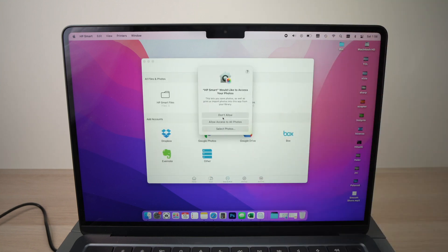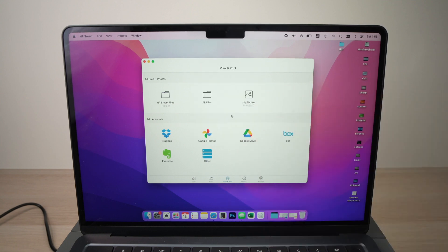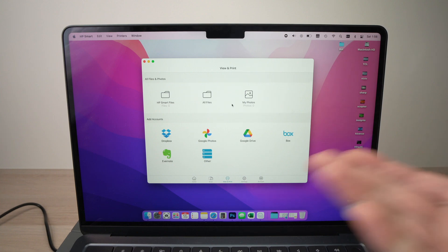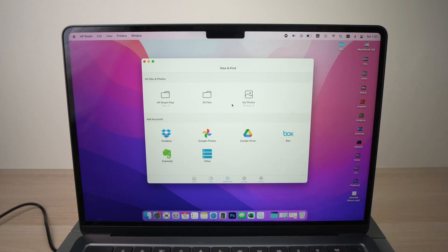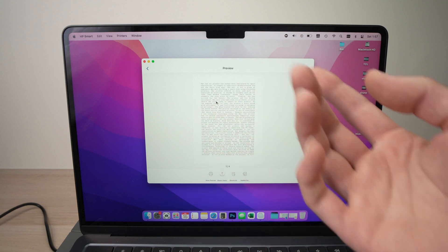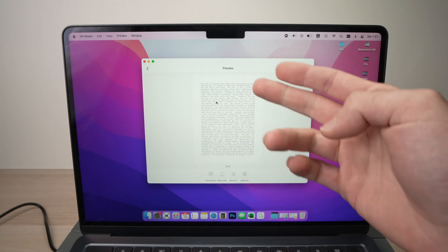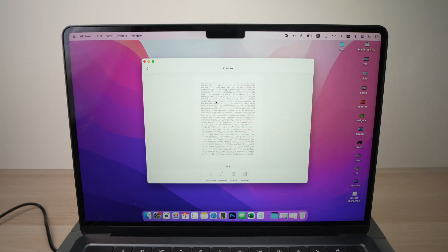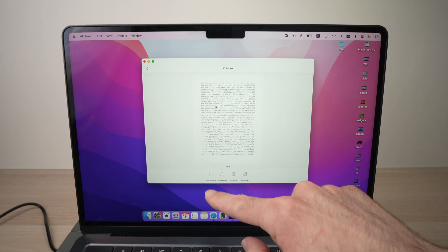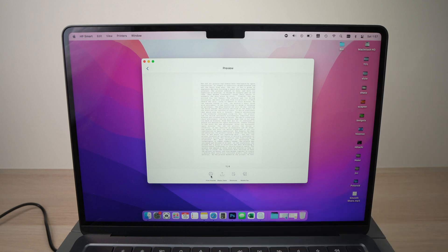Okay, from here, you can select allow or don't allow to have access to your pictures. I won't allow HP to do so. It's a laser printer. I don't think anyone will print pictures anyway. And select the file you want to print from your Mac. Let's say this is the document I want to print. Press print preview here.